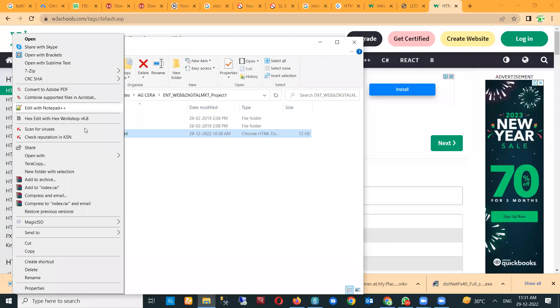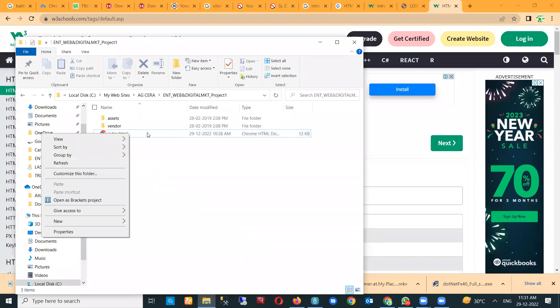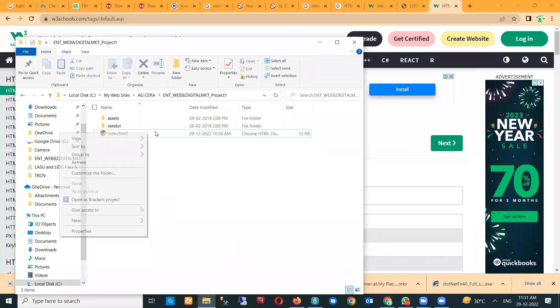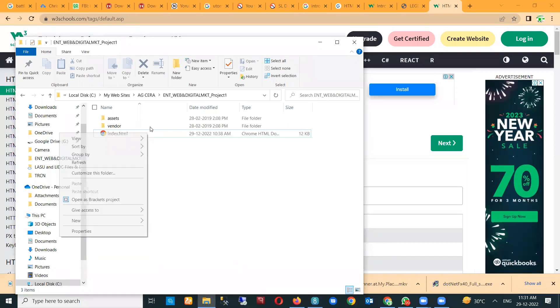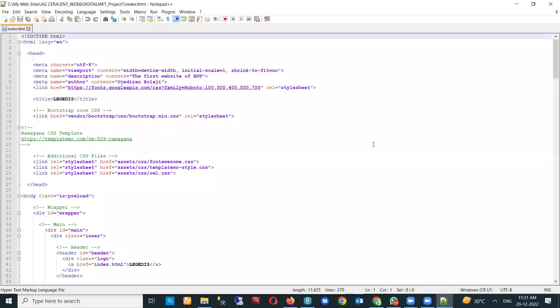Once you right-click and select 'Edit with Notepad++', it opens up the web file with Notepad++.